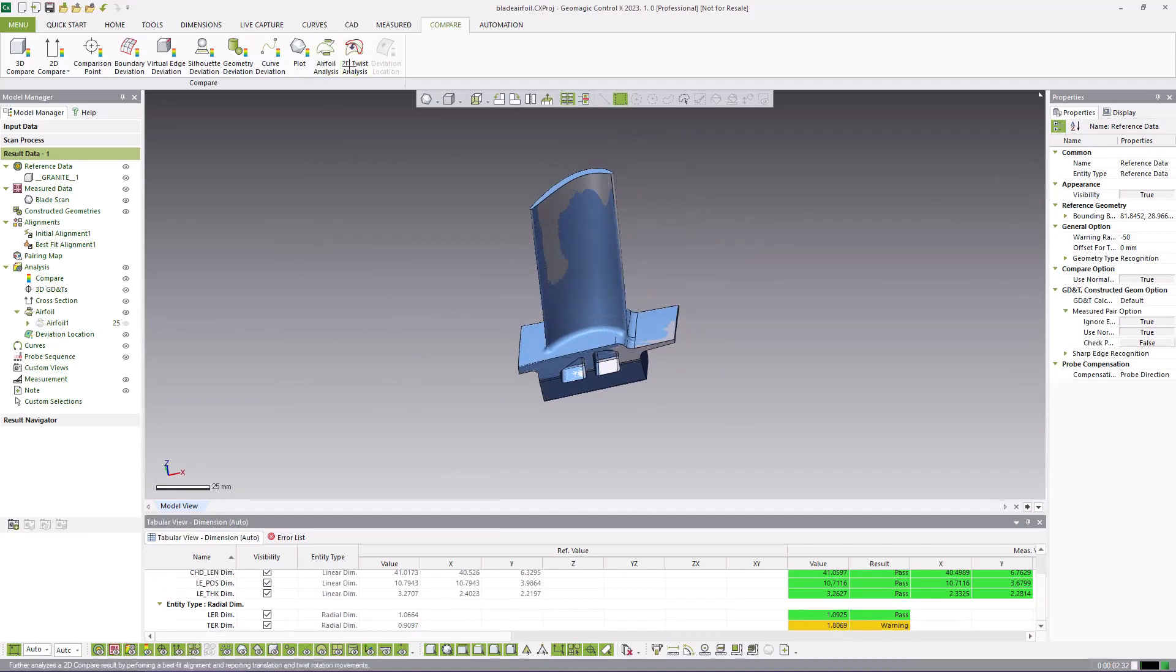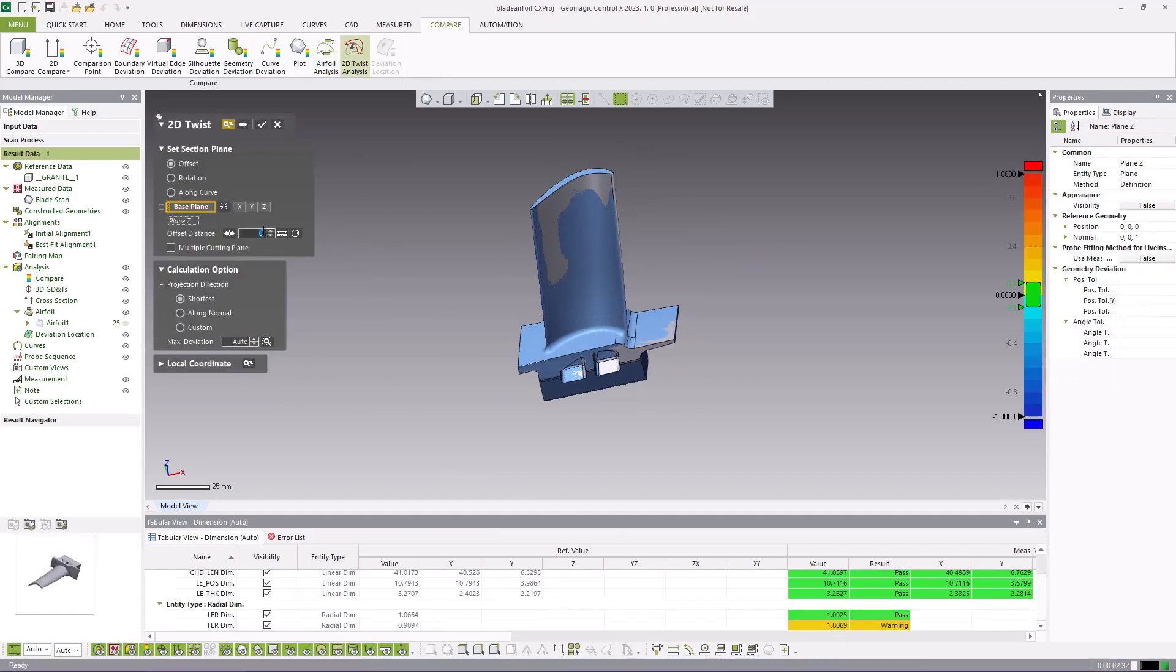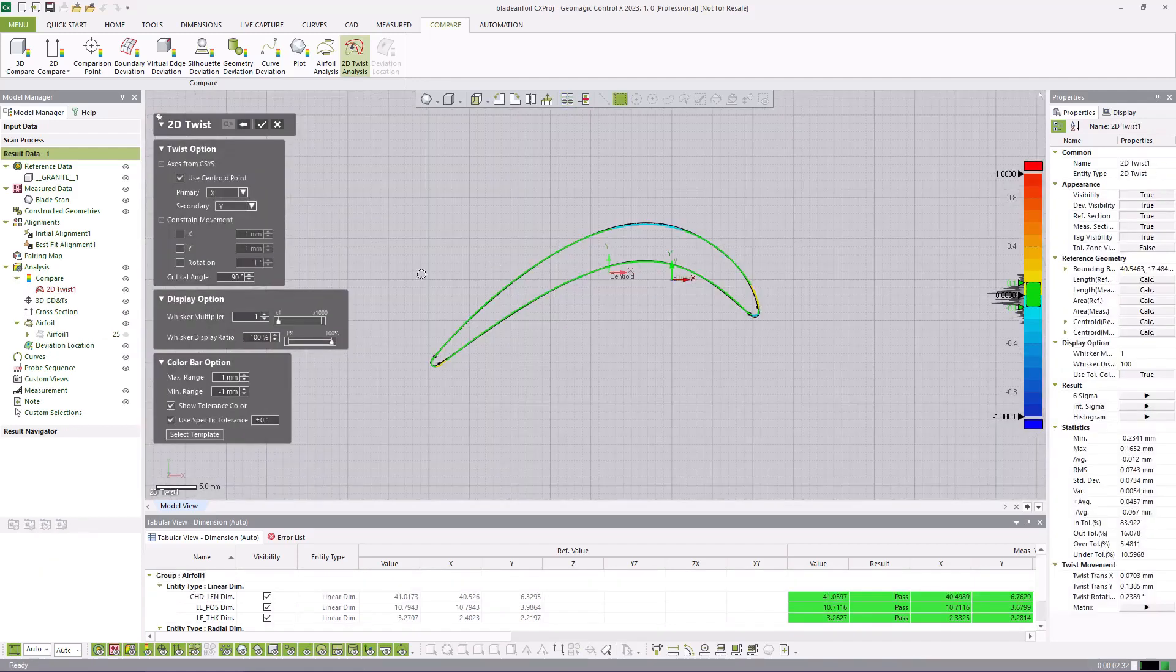The 2D twist analysis tool is set up in much the same way as the airfoil analysis tool. It is also a fully repeatable inspection process and can be combined on the report with the airfoil analysis.